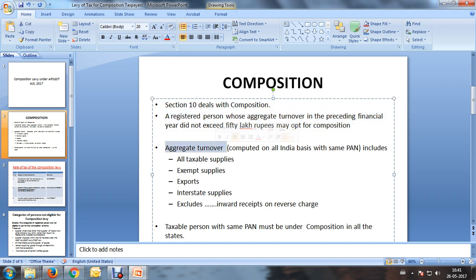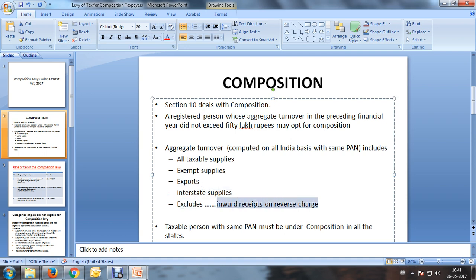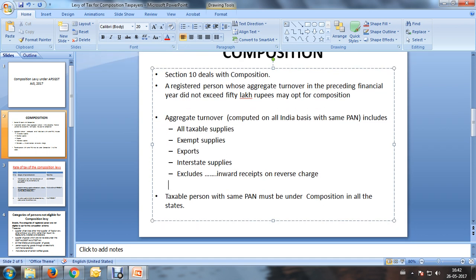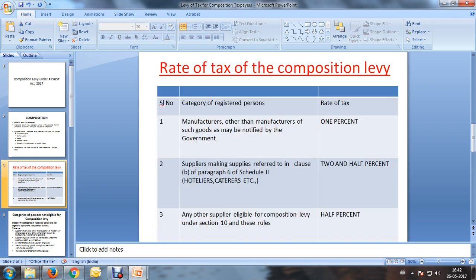Aggregate turnover means all taxable supplies, exempt supplies, exports, and interstate supplies, but excludes reverse charge turnover — it does not come under the computation of 50 lakhs. A taxable person with the same PAN must be under composition in all states if he possesses registrations in other states also.